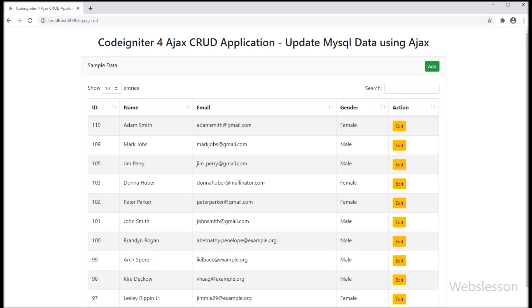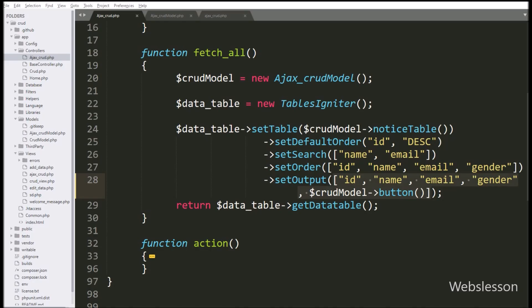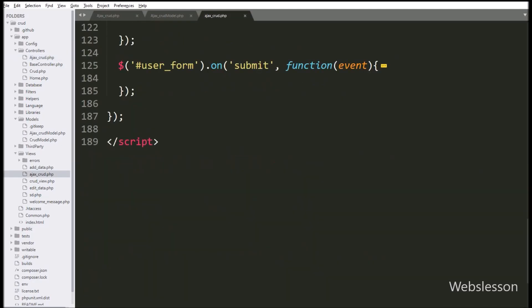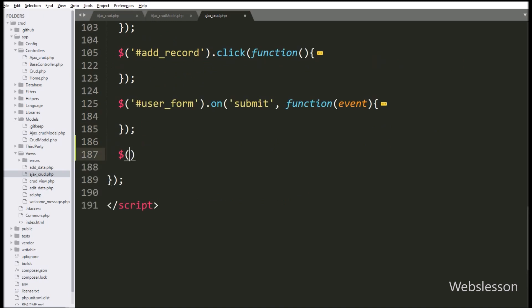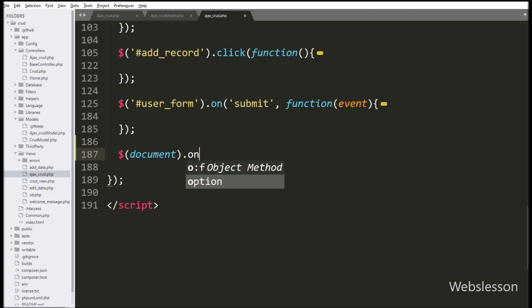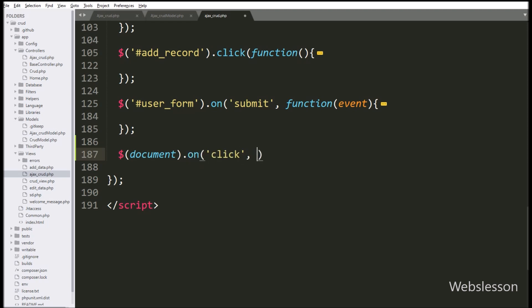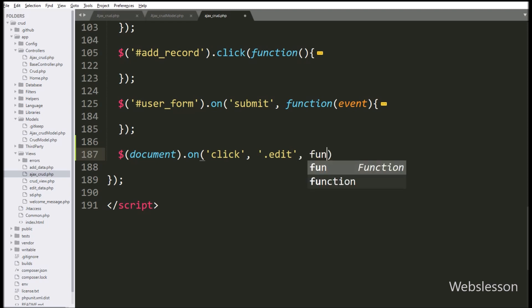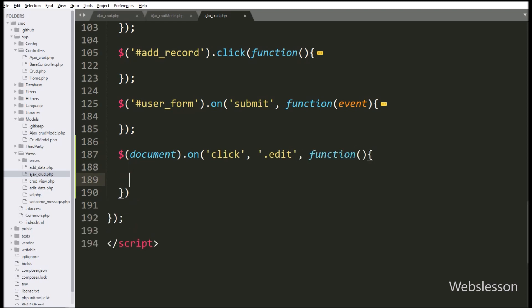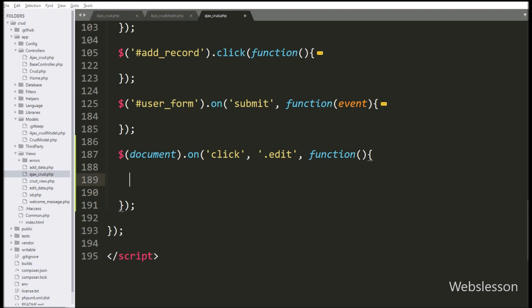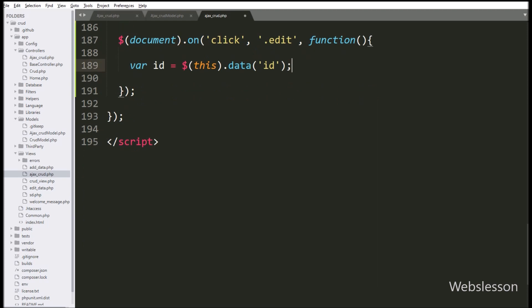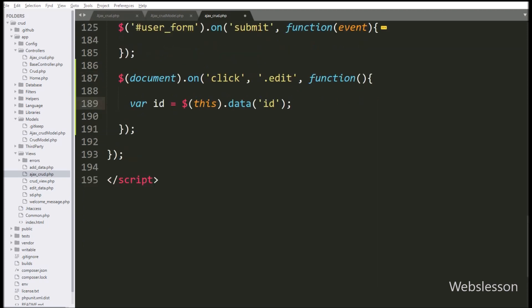Now we want to proceed for editing MySQL data. For this, we have go to ajax_crud.php file, and here we have write $(document).on method, and under this we have write click event with button class edit. So when we click on the edit button, this block of code will execute. Under this block, we have write id variable equal to $(this).data('id'), so this code will fetch the value of the data-id attribute and store it under the id variable.